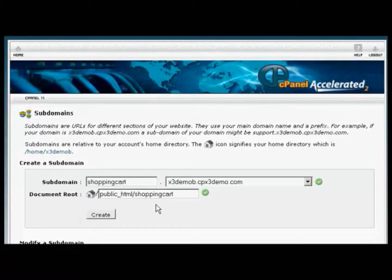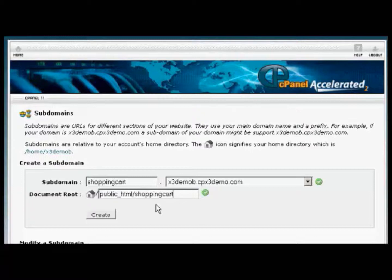And this is a folder on your web server into which everything that's in your subdomain is going to be stored. So it's going to keep it separate from everything else that's on your domain on your server. So everything that's in the subdomain will be in the folder here, and everything that's in the folder will be under your subdomain.